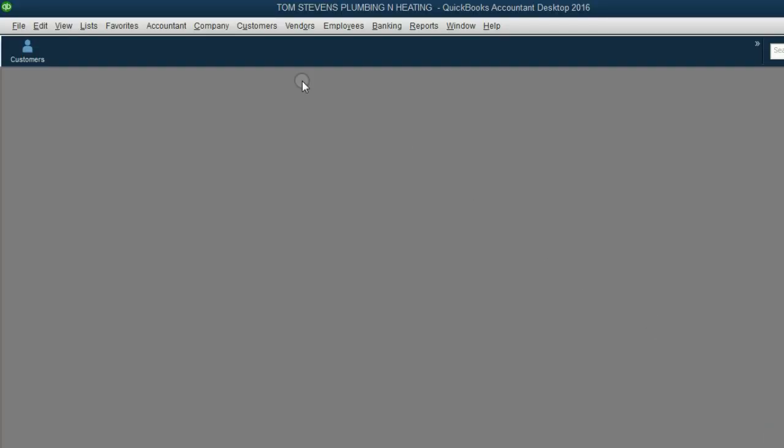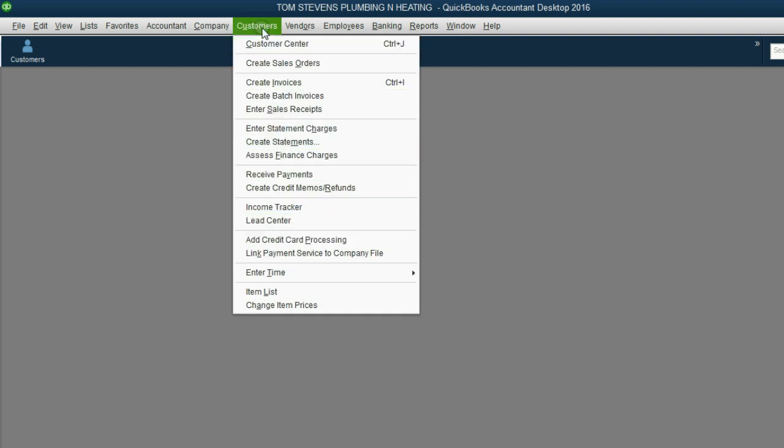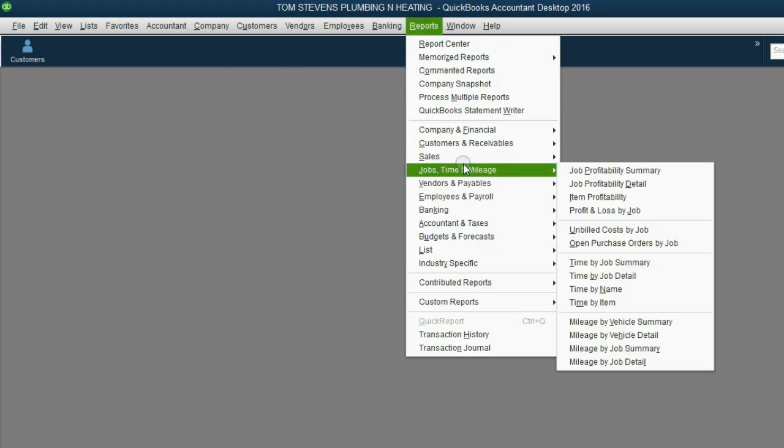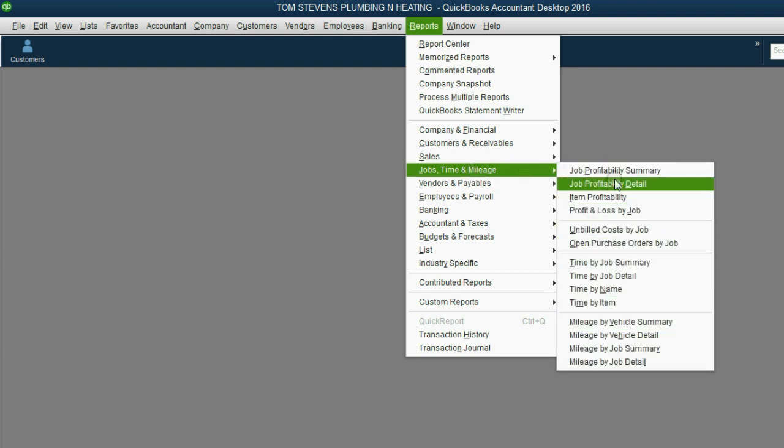In this file, estimates have not yet been activated. If you click the Customer pull-down menu, you will not see a choice to create estimates. The same is true for the Reports main menu under Jobs, Time, and Mileage, where all of the estimate reports usually are. You will not see any reports for estimates because in this file, the estimates have not been activated.